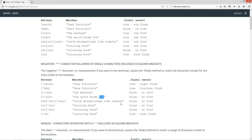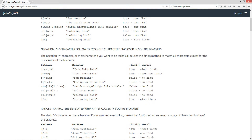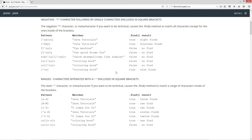And then 'similar' without the negation — that'll return back false, no find. 'Color' — false, no find. 'Colour' with the 'ou' — false, no find. And if we negate 'ou', the negation character with 'ou', it'll come back true and that's nine finds. It's not finding the 'o' or the 'u' — it's finding the 'c', the 'l', the 'r', the 'ing', the space, the 'b', and the 'k'. So that's the negation character.